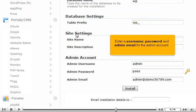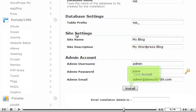Enter a username, password, and admin email for the admin account. Click Install.